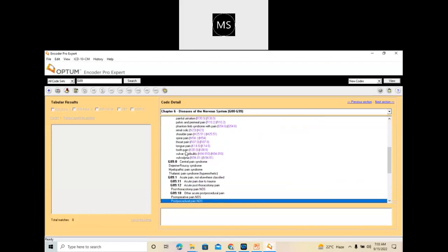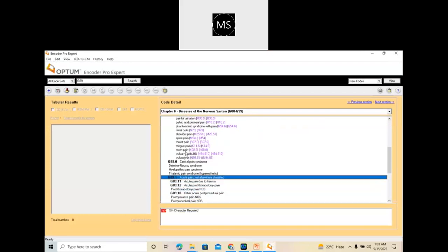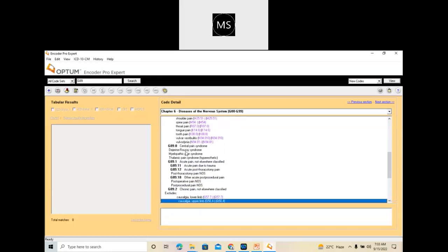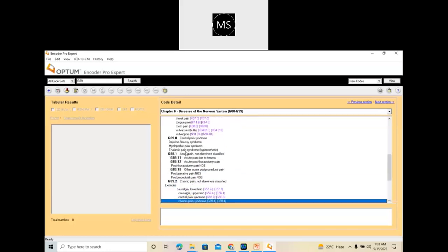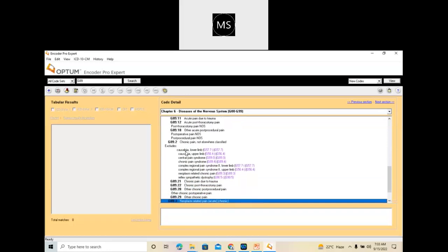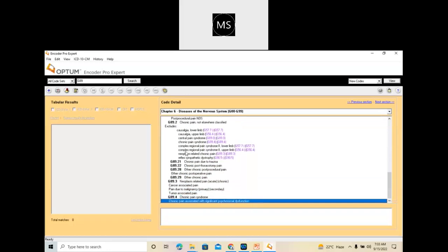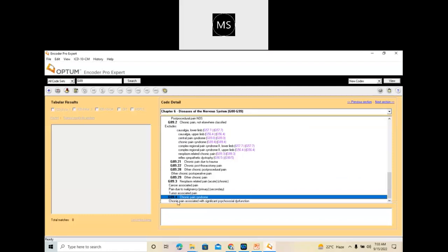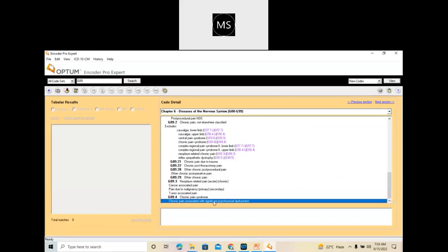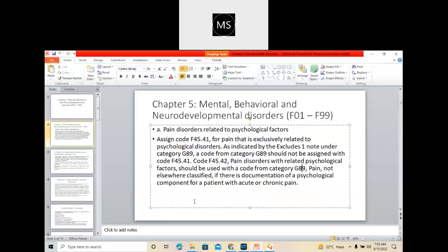If you go down, you will have codes for acute pain not elsewhere classified, and chronic pain not elsewhere classified. These are the codes you need to assign with these codes. Also, there is a chronic pain syndrome — you can use G89.4 when there is chronic pain associated with significant psychosocial dysfunction. All these codes you can assign based on your documentation.